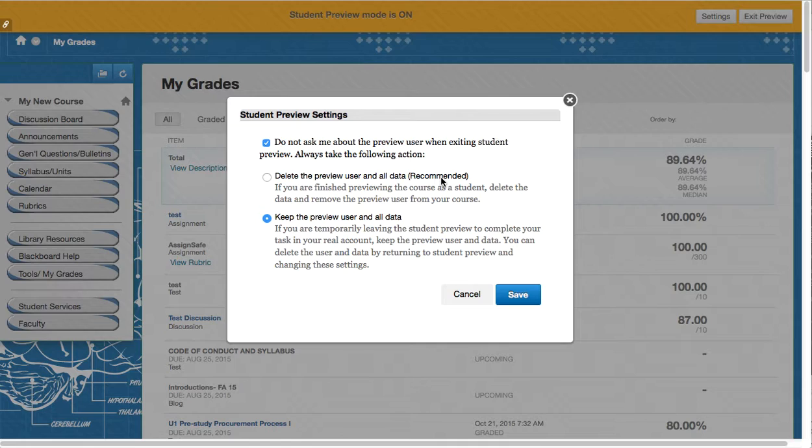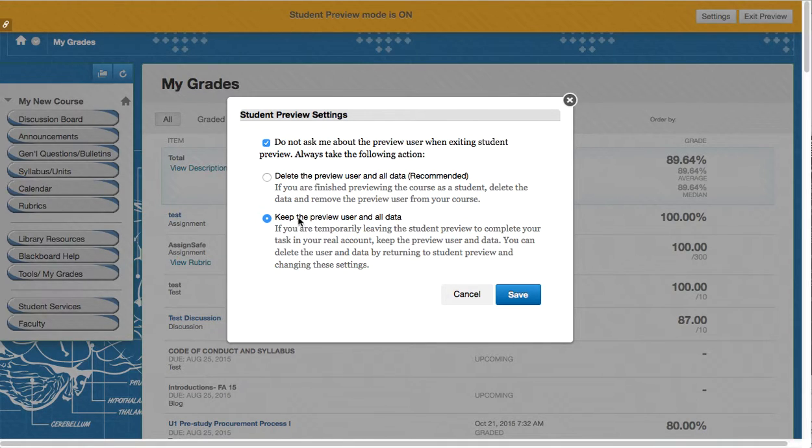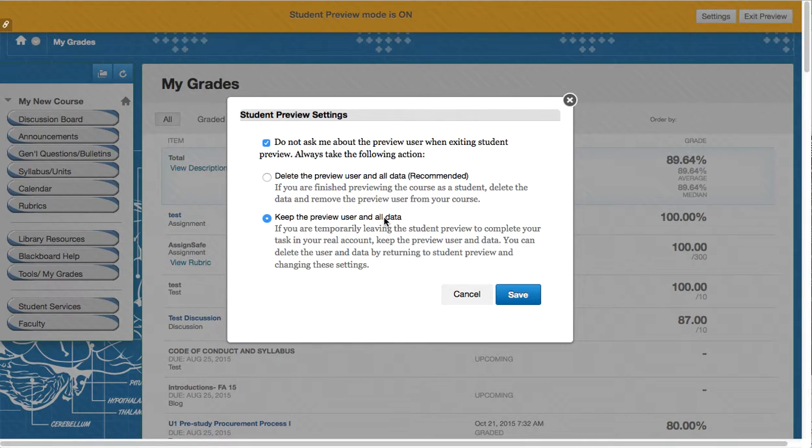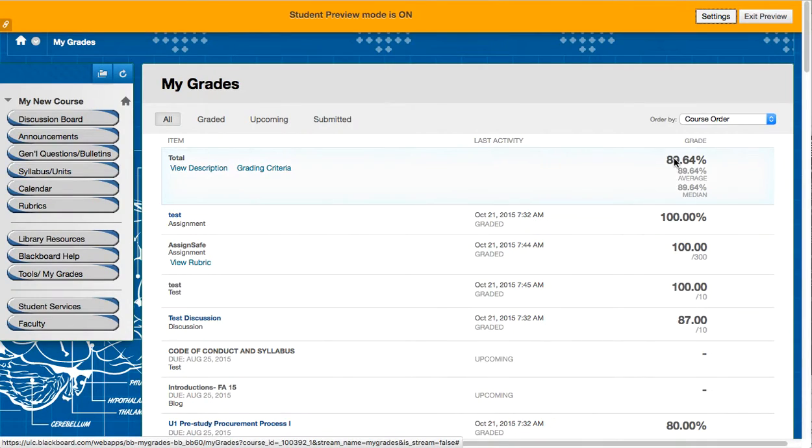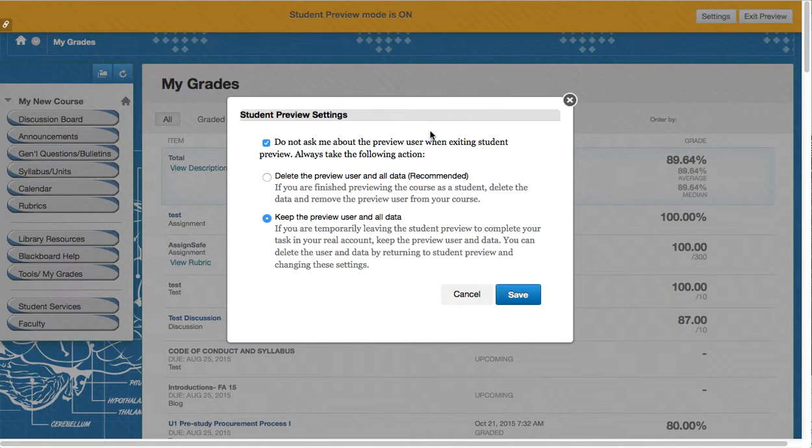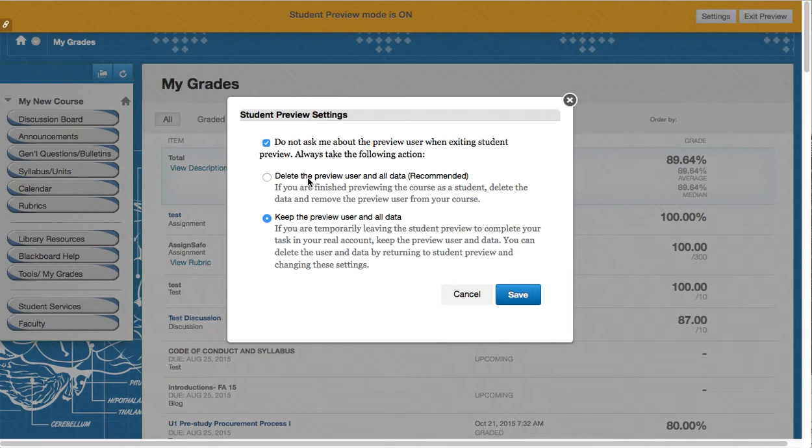In this instance when working with a grade center I probably want to keep the preview user data so that I can add more points to the user and create a situation as I've done here where the user has some score and I can troubleshoot it from here. So the settings button is in the upper right hand corner and I believe the default is to delete the preview user data.